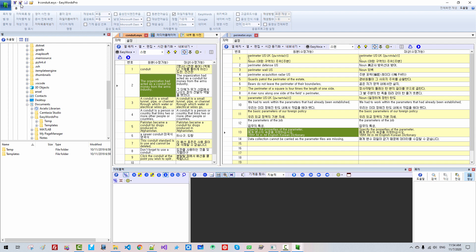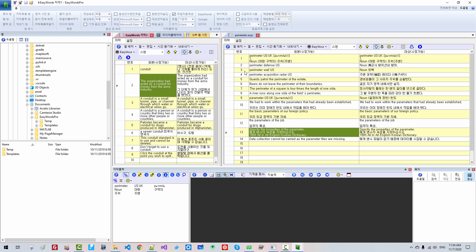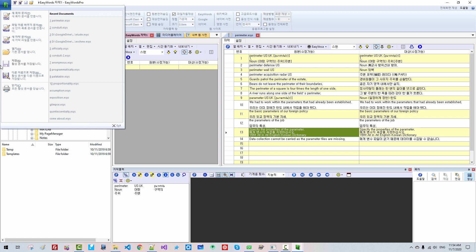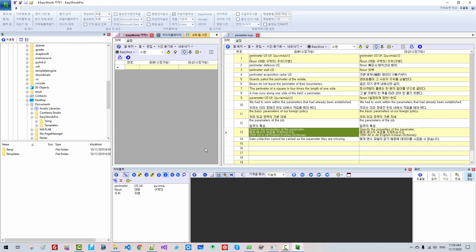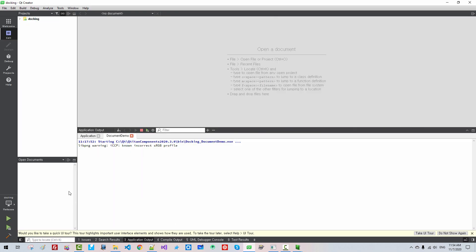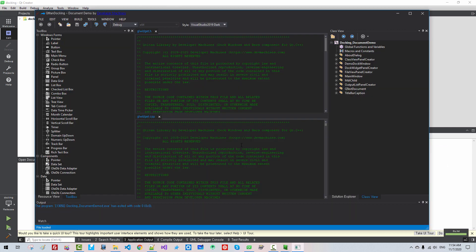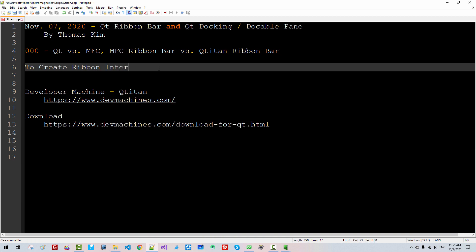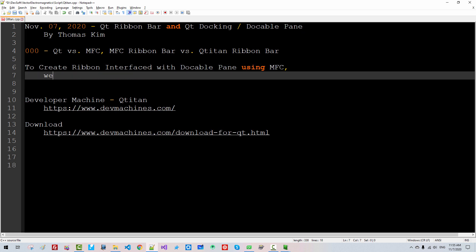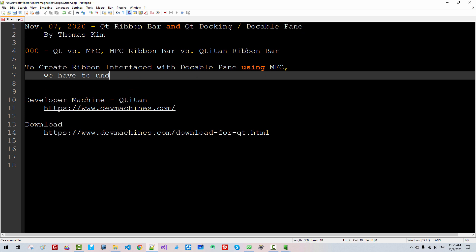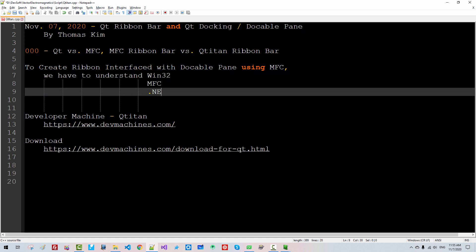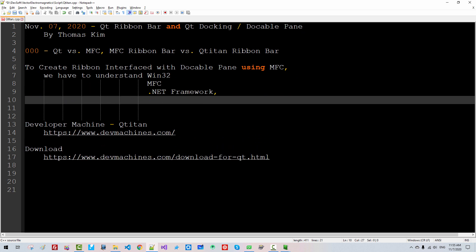We can create ribbon interface using MFC too. For example, we can create a new window. The same style of menu. But if we use Qt Creator, creating such programs is much simpler. To create ribbon interface with dockable pane using MFC, we have to understand Win32, MFC, .NET Framework, C++, and CLI.